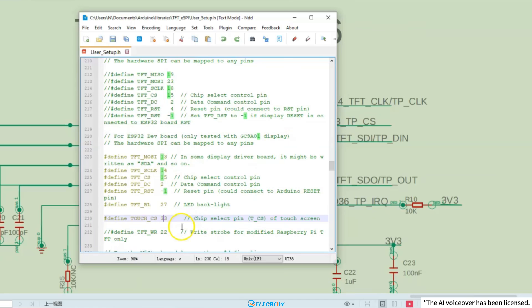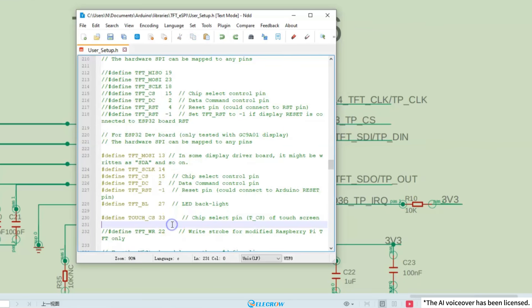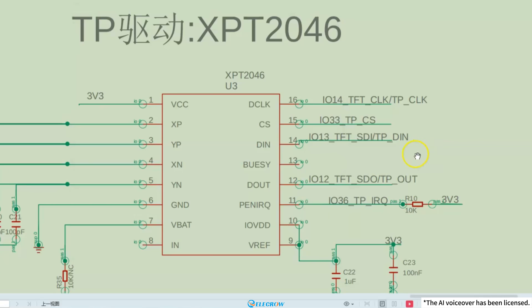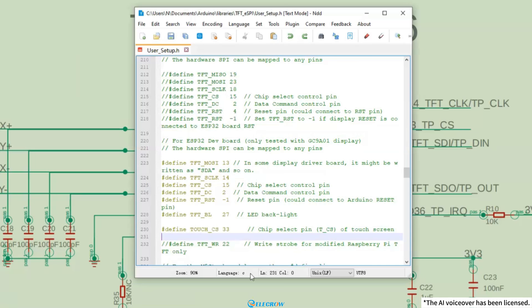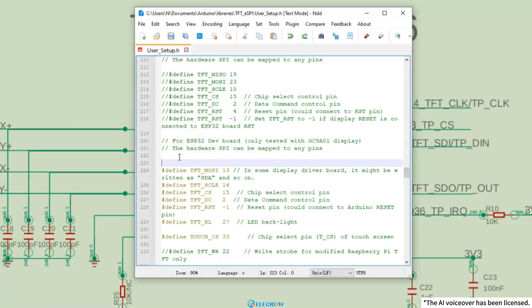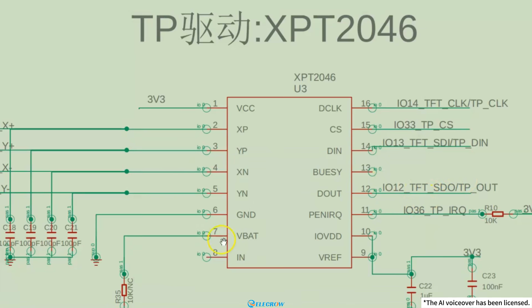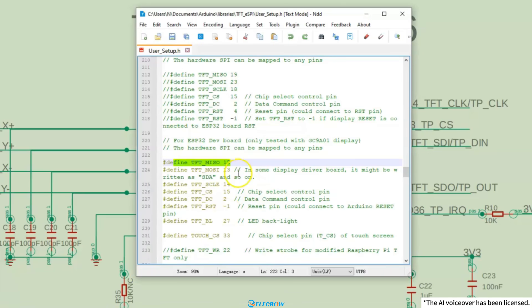In addition, the touch data also needs to be returned to the MCU through a pin. From here, we can see that the pin used to receive touch data is I/O 12. In the setup file, you need to add a definition for MISO to tell the TFT-eSPI library that the touch pin number is I/O 12.